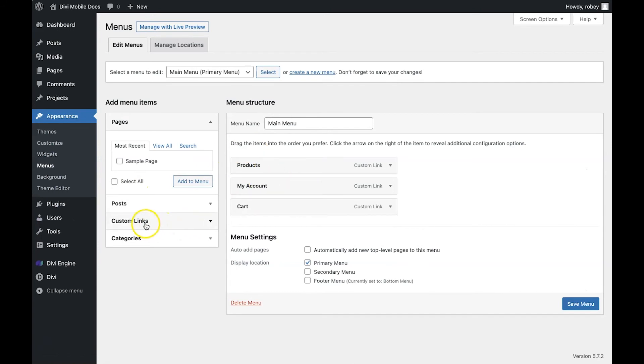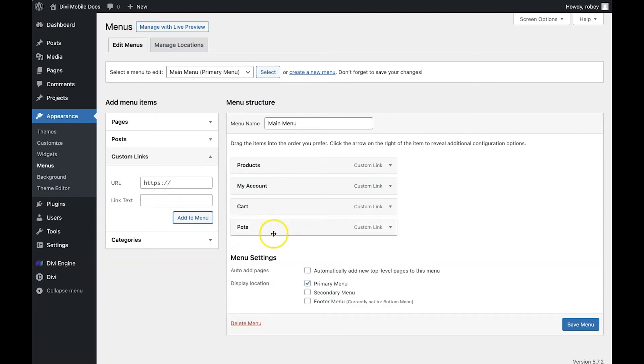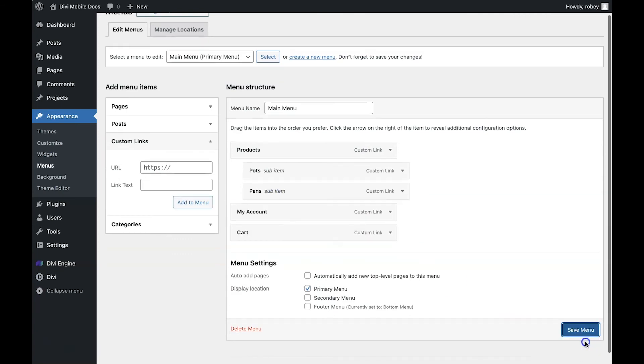Now I'm going to add two custom links for these sub-menu items. You can go with any name, I'm going to go with pots and pans. The only thing that is important is to drag them over so that they are sub-menu items in here, and then save your menu.